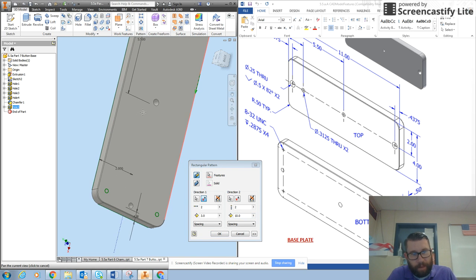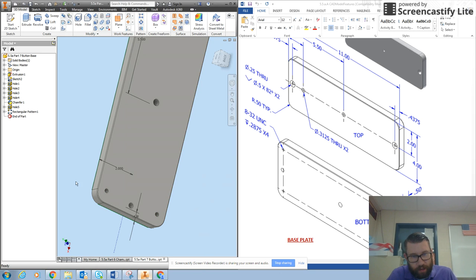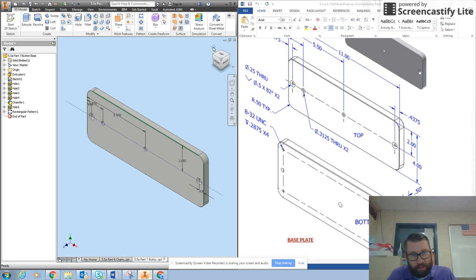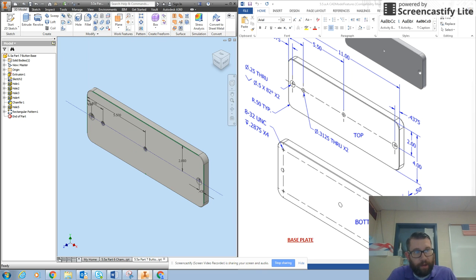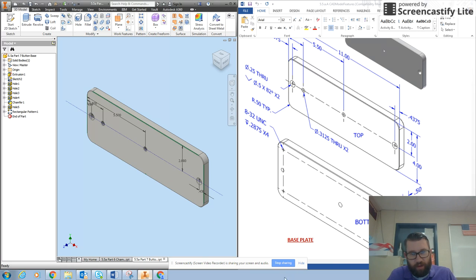And then I will get those four holes on the bottom. So I'll go back to my home screen. Notice how they don't go all the way through. And I will save part seven, the button base, and that's the end of the button base part.